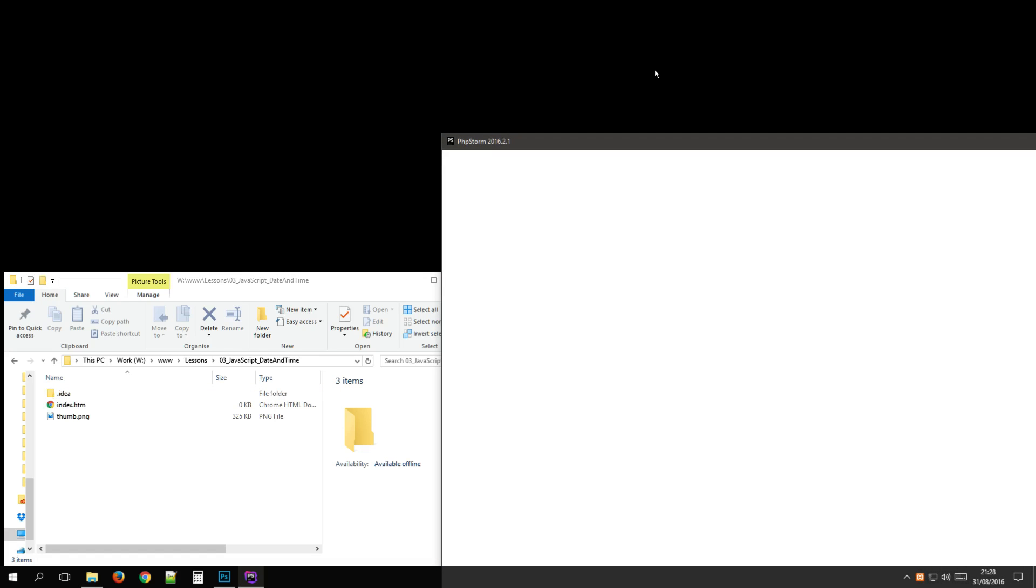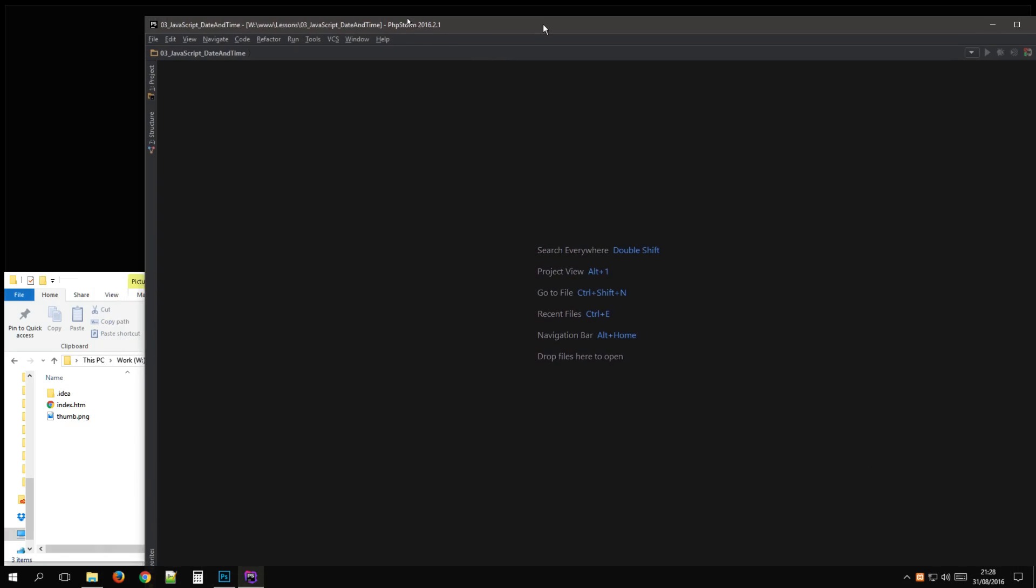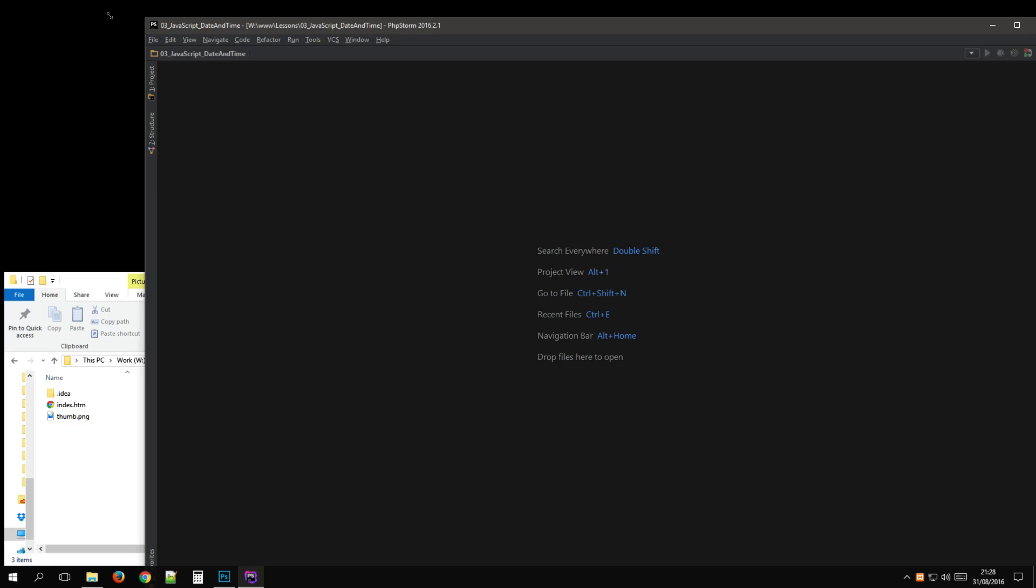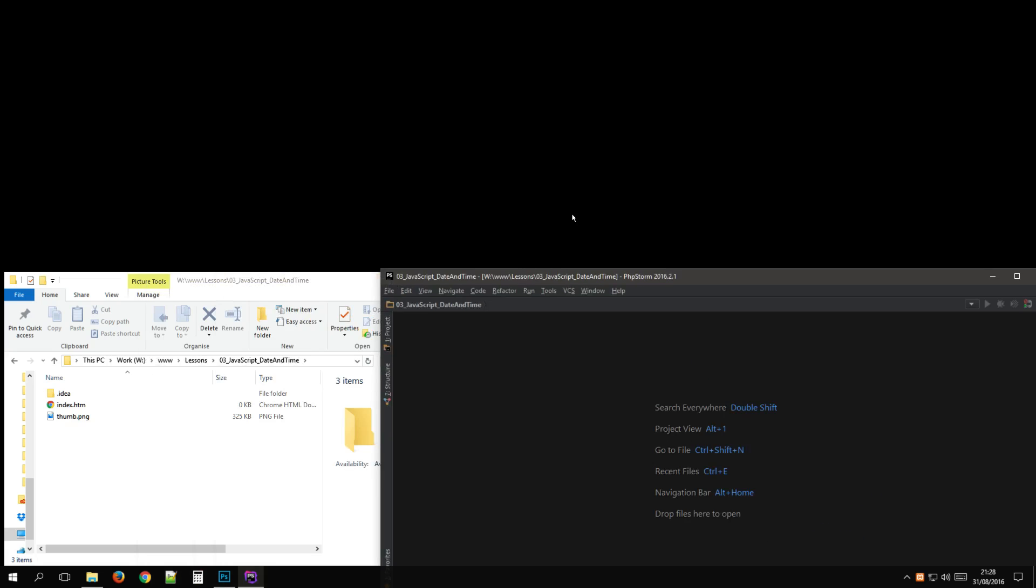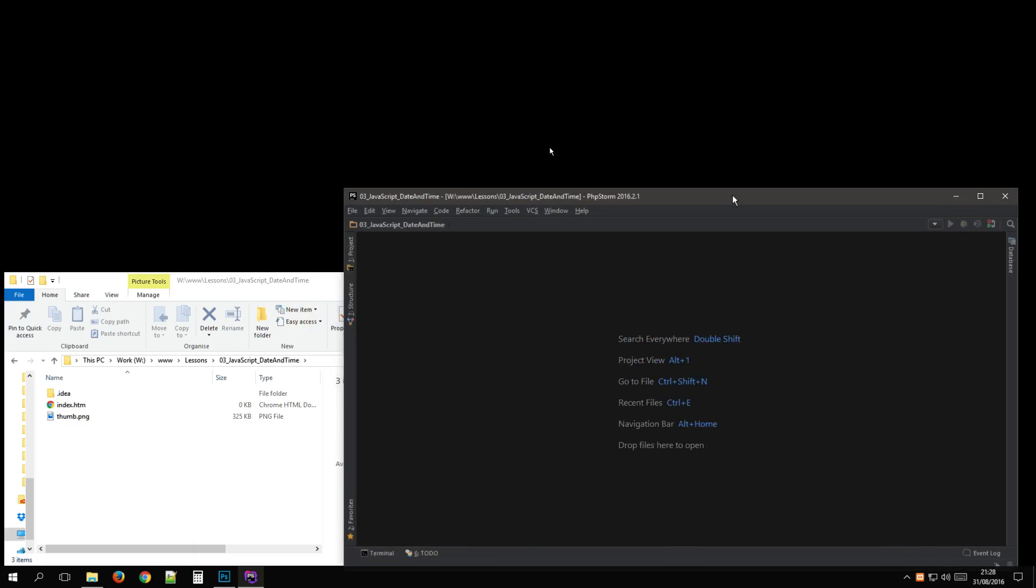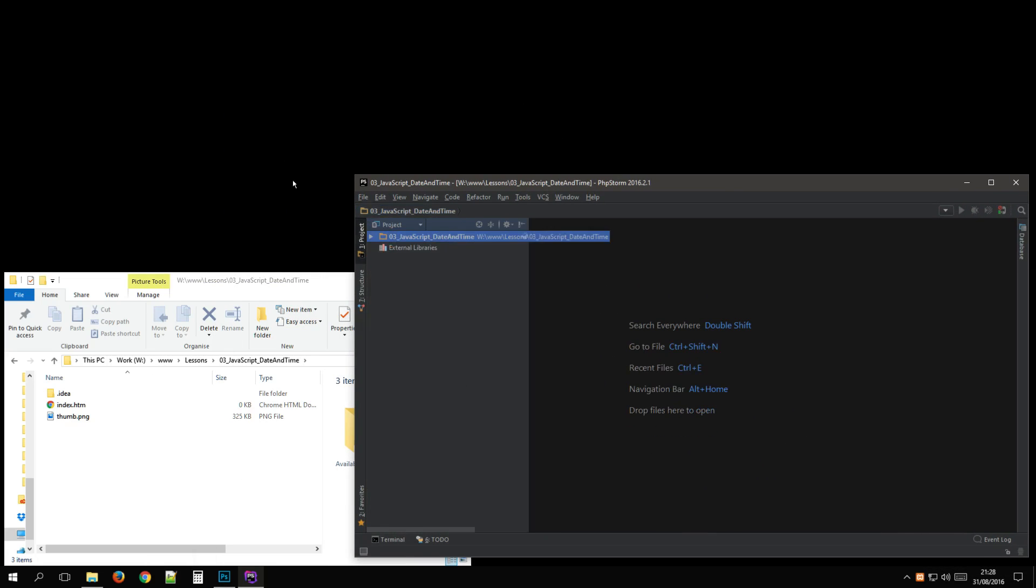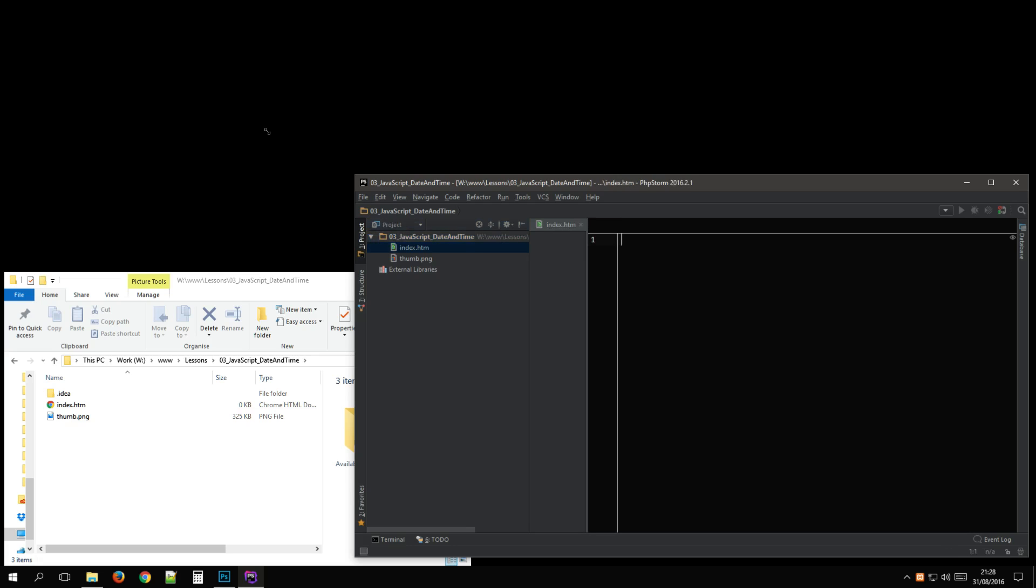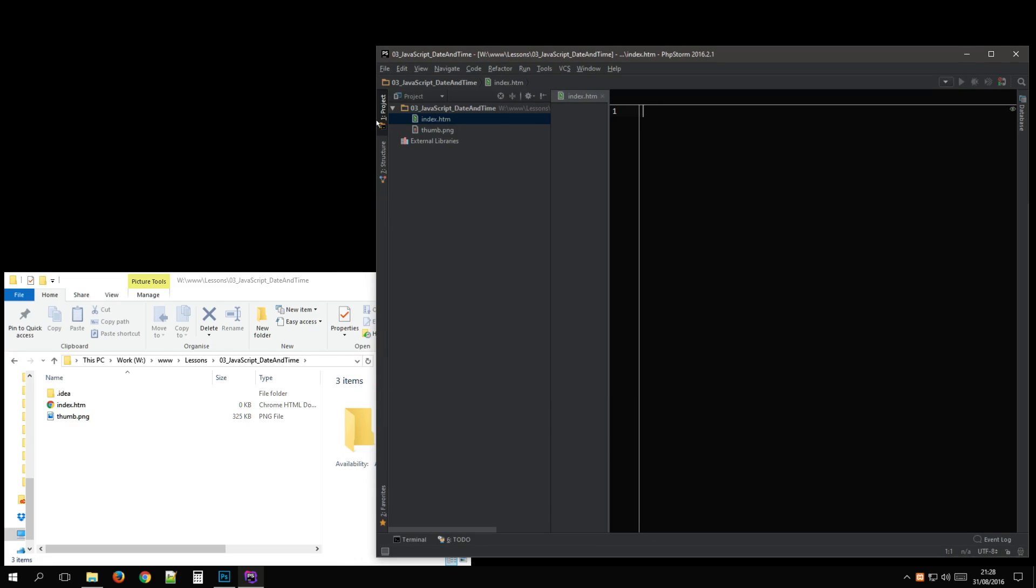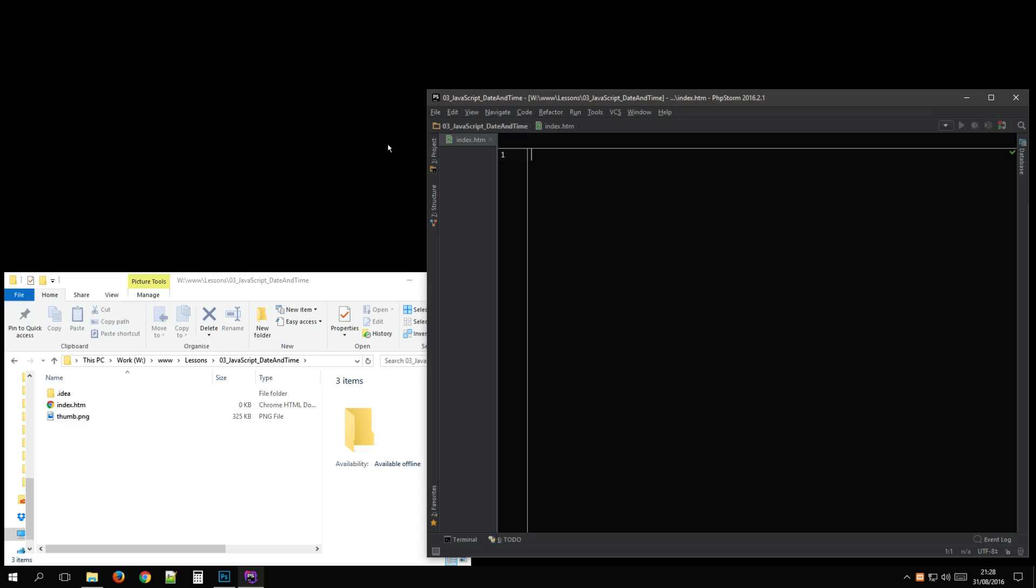And not the fastest of tools. Okay, first of all we need the HTML template. Why bother typing?